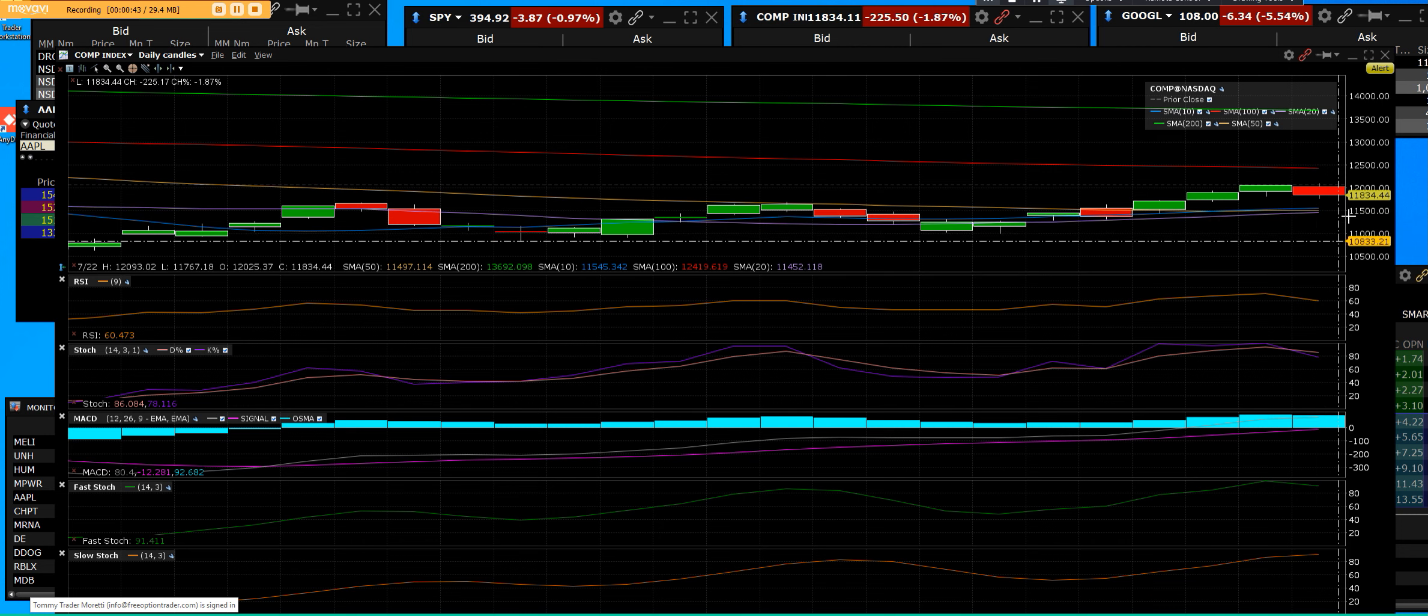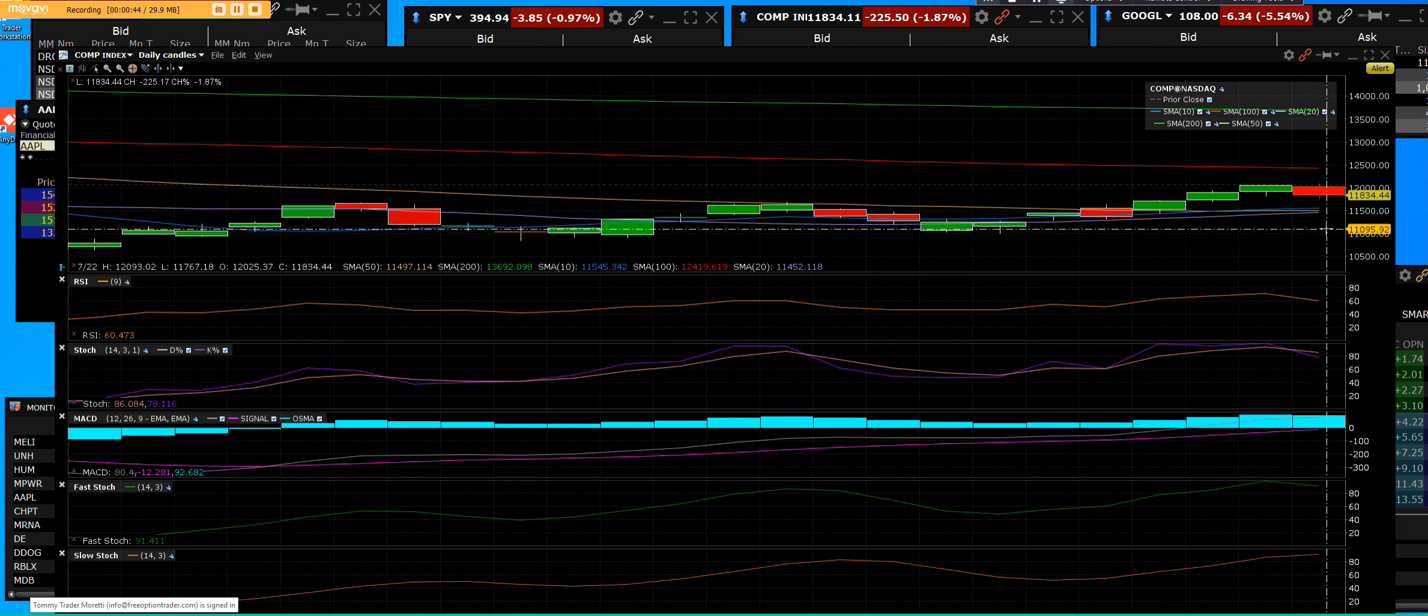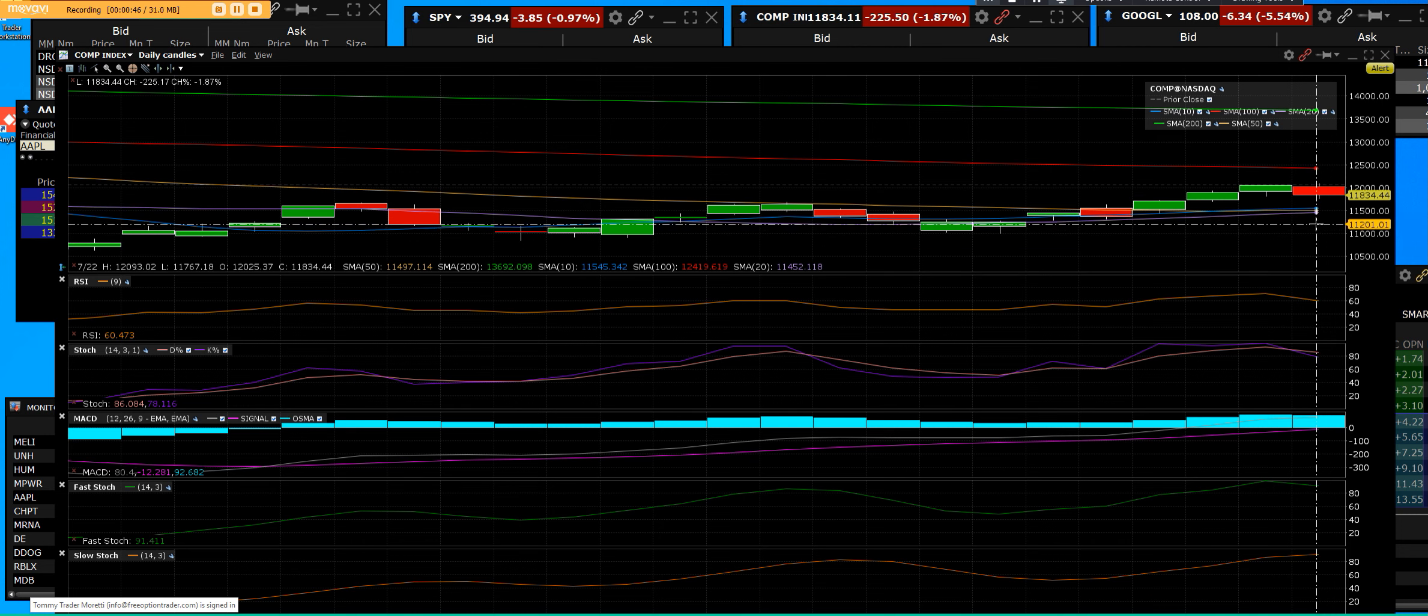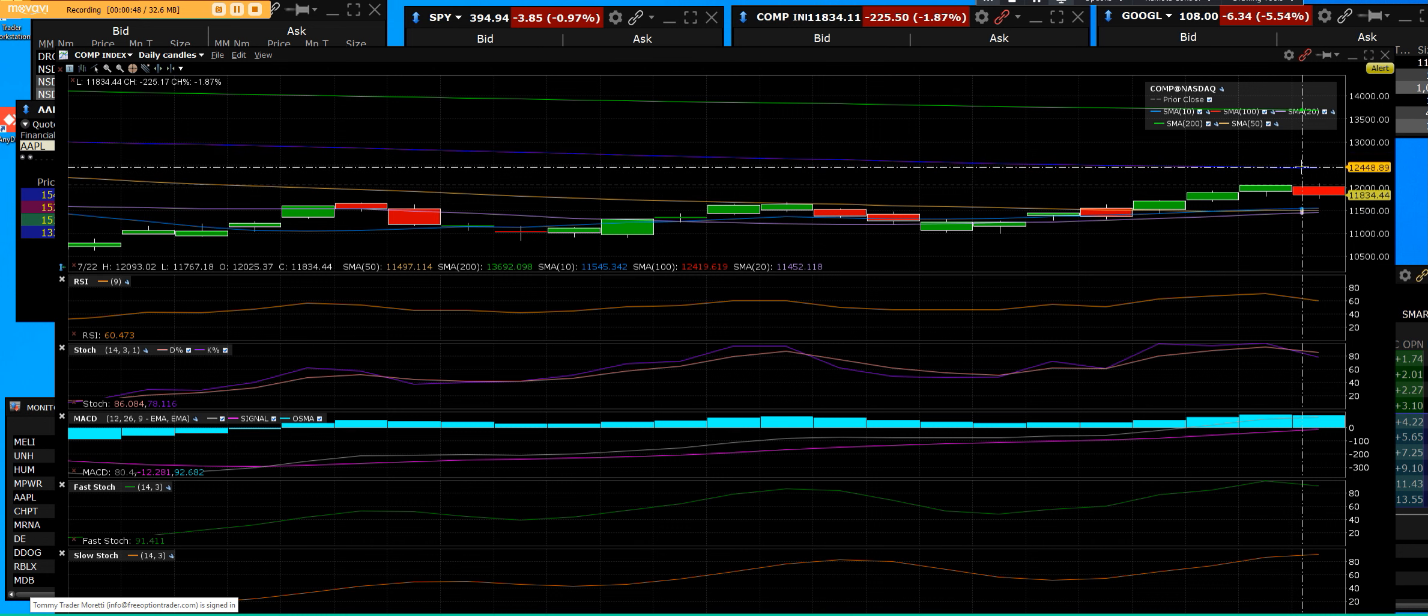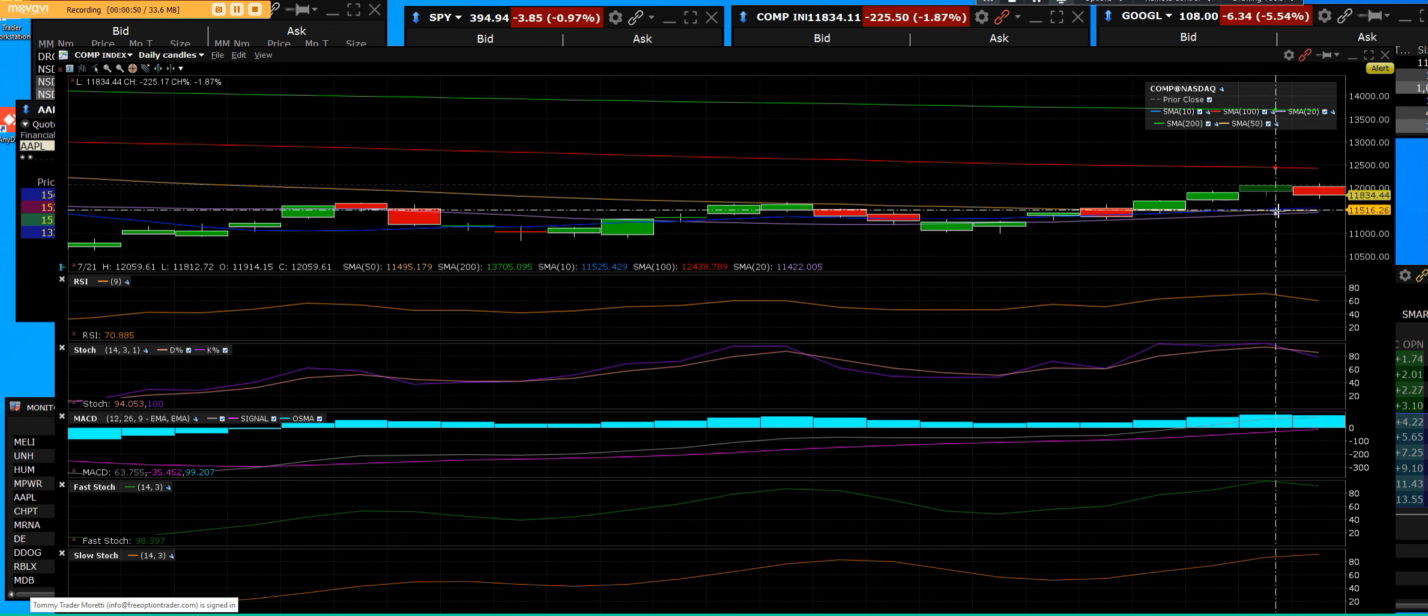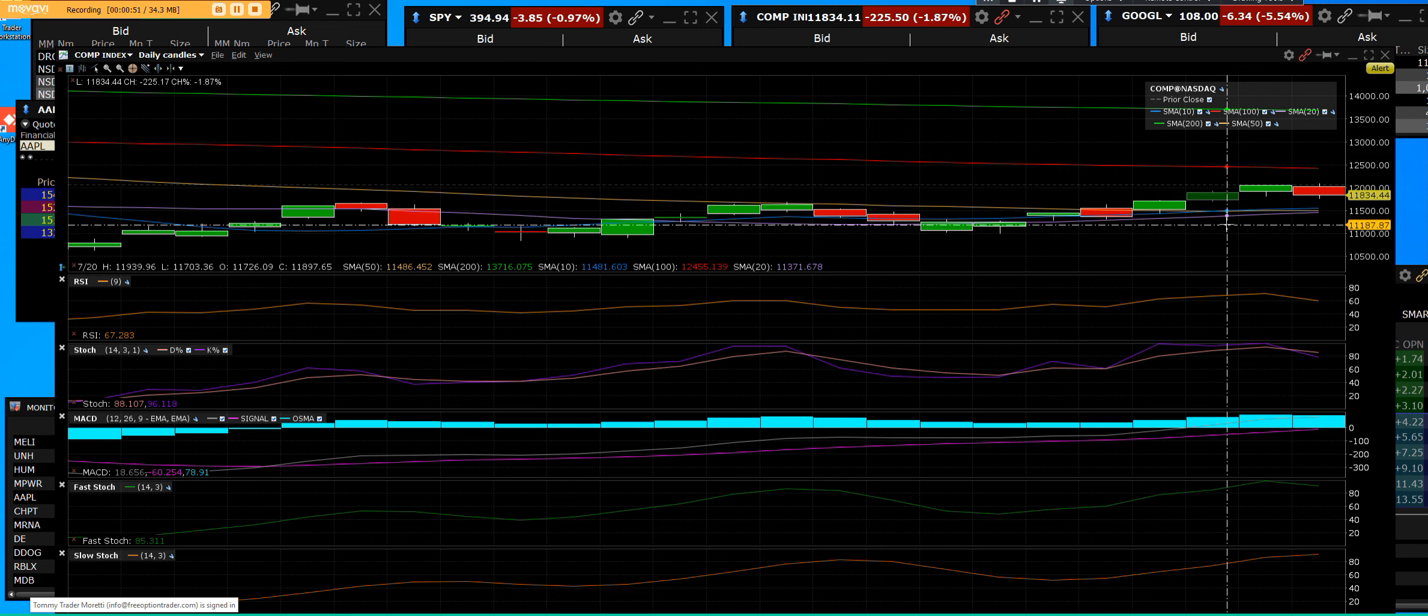So we're going to look for key levels. We're going to see if we can travel up to the 100-day. We do not see doom and gloom yet until we get into the Apple, Microsoft, Google, and Facebook earnings next week.